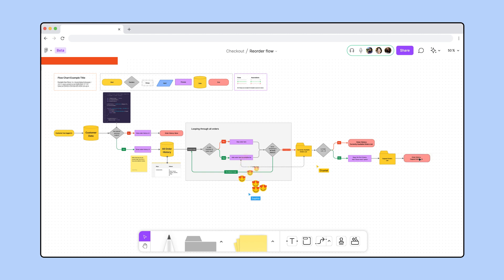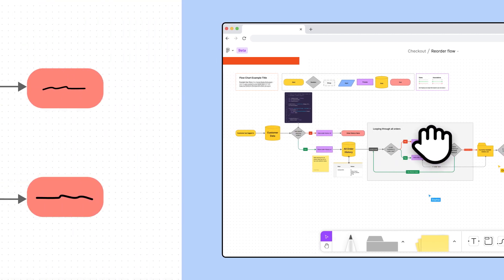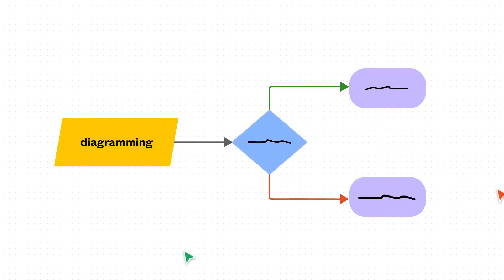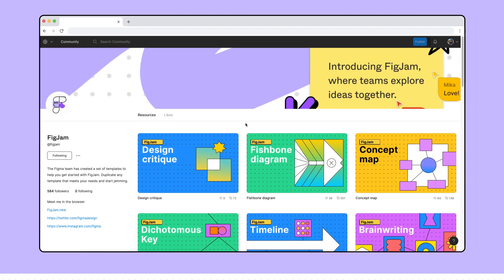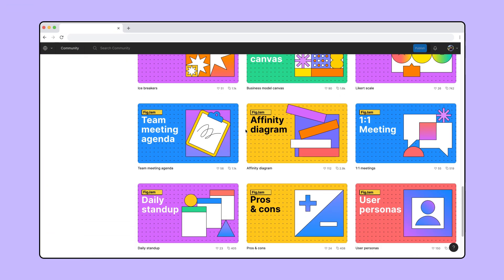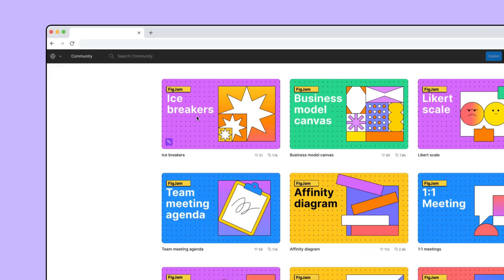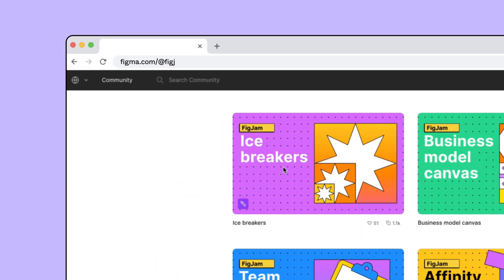Looks like we're ready to start building this. And that's diagramming. Every team might use shapes, connectors, and colors a little differently to fit their own needs, but now you know the tools you need to get started. To find inspiration, check out more templates for things like team meeting agendas, empathy maps, and icebreakers at figma.com/figjam.